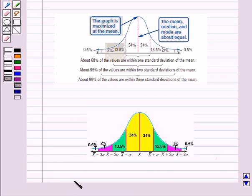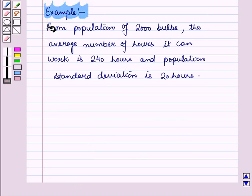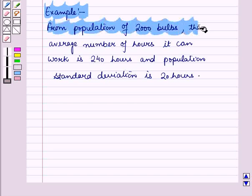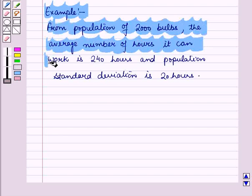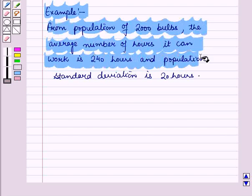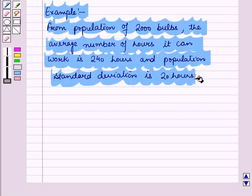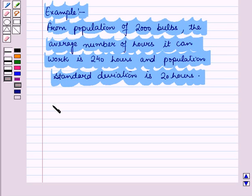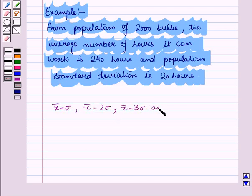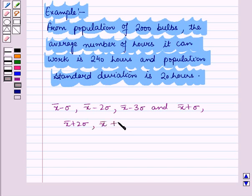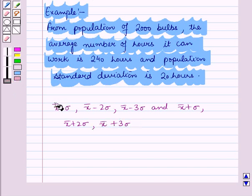We can sketch a normal curve when we know the mean and standard deviation. For example, from a population of 2000 bulbs, the average number of hours a bulb can work is 250 hours and the population standard deviation is 20 hours. To draw the curve, we find all the points: x-bar minus sigma, x-bar minus 2 sigma, x-bar minus 3 sigma, and x-bar plus sigma, x-bar plus 2 sigma, x-bar plus 3 sigma, and write them on the horizontal axis.